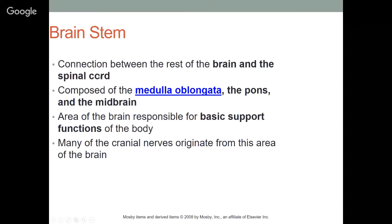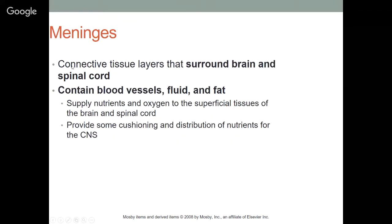The brain stem connects the rest of the brain to the spinal cord. It is composed of the medulla oblongata, the pons, and the midbrain. This is the area responsible for basic support functions of the body — if the brain stem is non-functional, the body does not function. Many of the cranial nerves originate from this area. The meninges are connective tissue layers surrounding the brain and spinal cord.